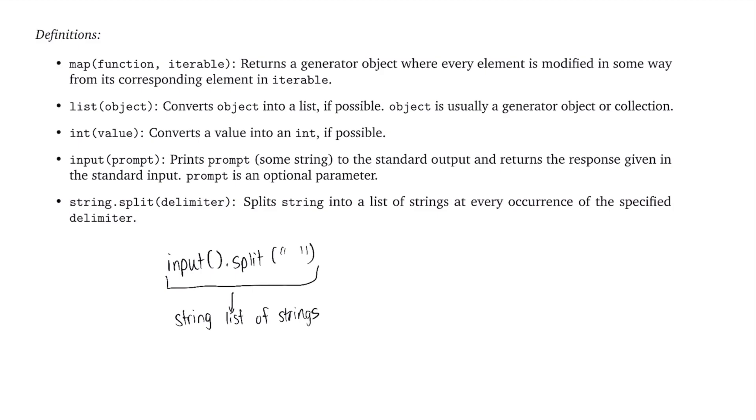returns a list of strings. So for example, if I had the input 1, 5, 2, where this entire thing is a string, then when I run the split function on it with a space as my delimiter, I'm going to end up with a list such as 1, 5, and 2.